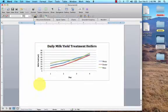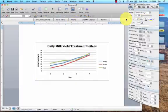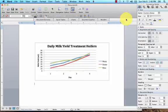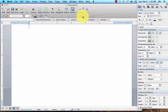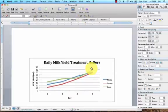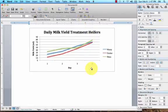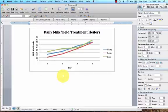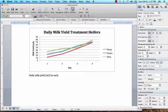The last thing that we want to make sure to do is to include some type of a description. I'll zoom in for you. Your description on this should be showing daily milk yields in milliliters for each of the three treatment heifers: Maizey, Dutter, and Bow.